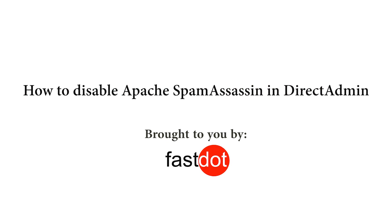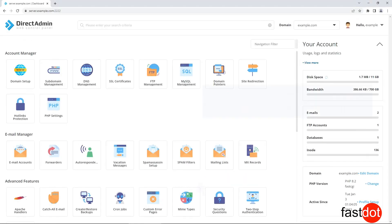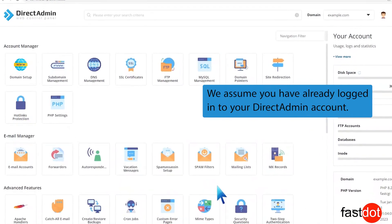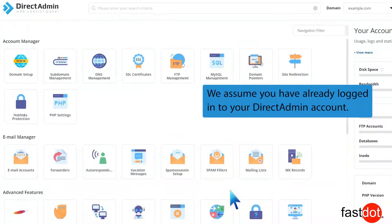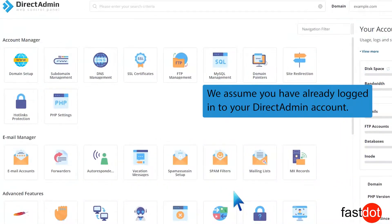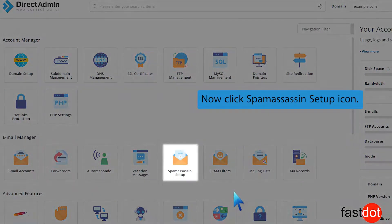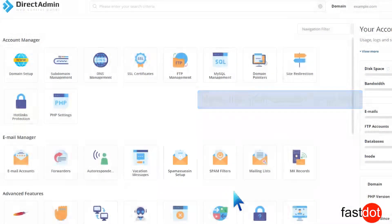How to disable Apache Spam Assassin in Direct Admin. We assume you have already logged into your Direct Admin account. Now click the Spam Assassin Setup icon.